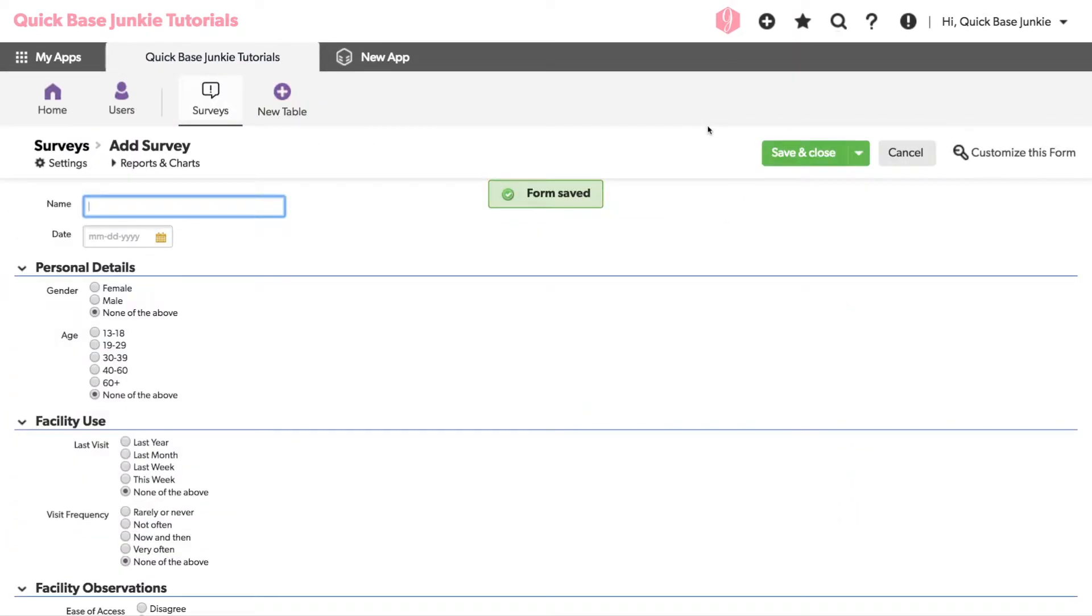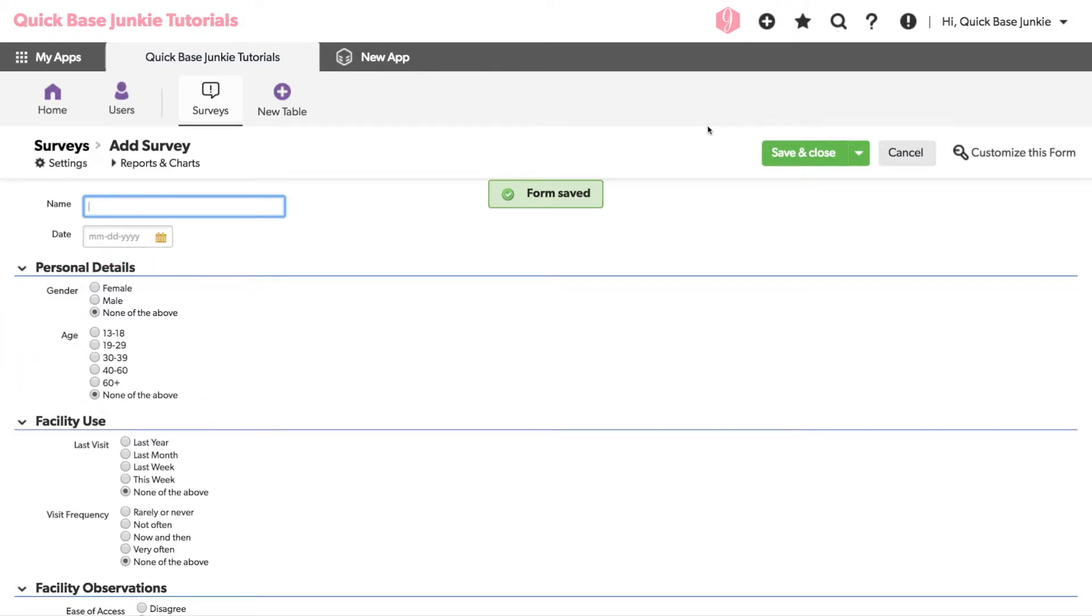And now in my form, you can see that each of the drop-downs have turned into radio button selections. Now radio buttons only allow for one choice, and the beginning default would be none of the above.